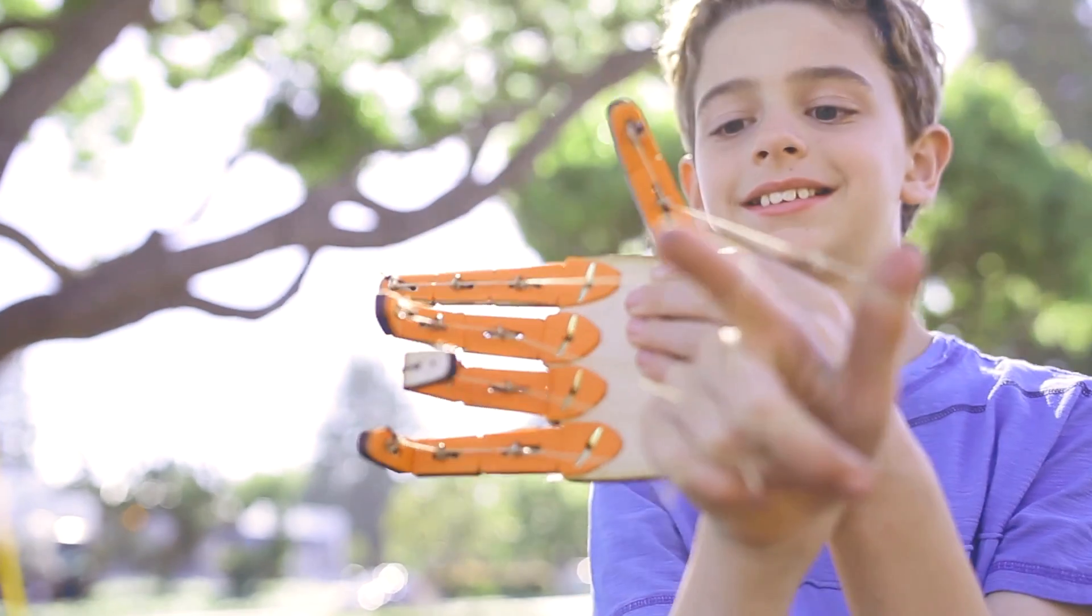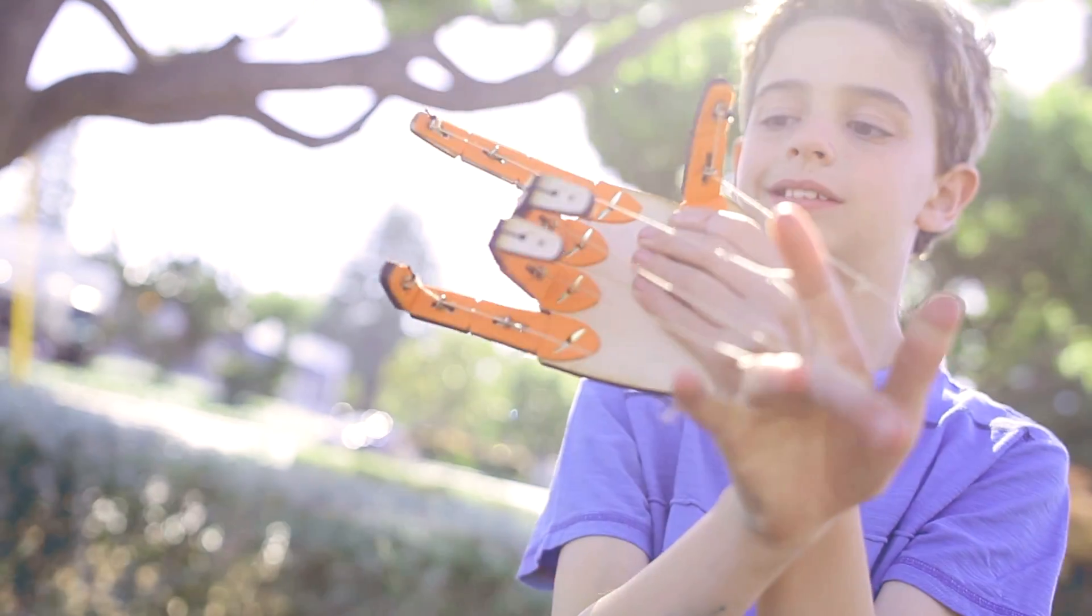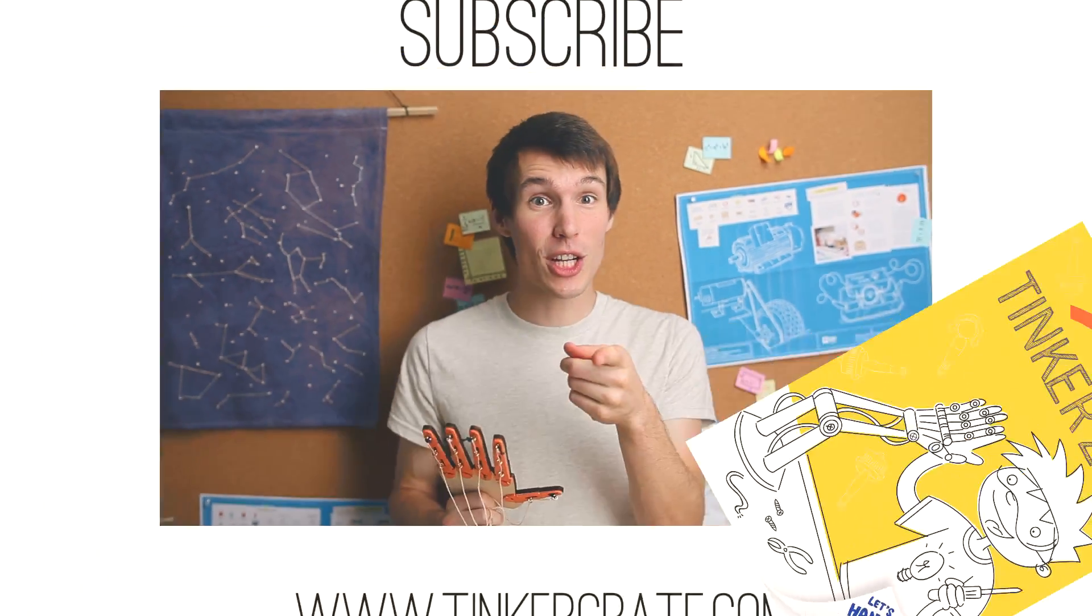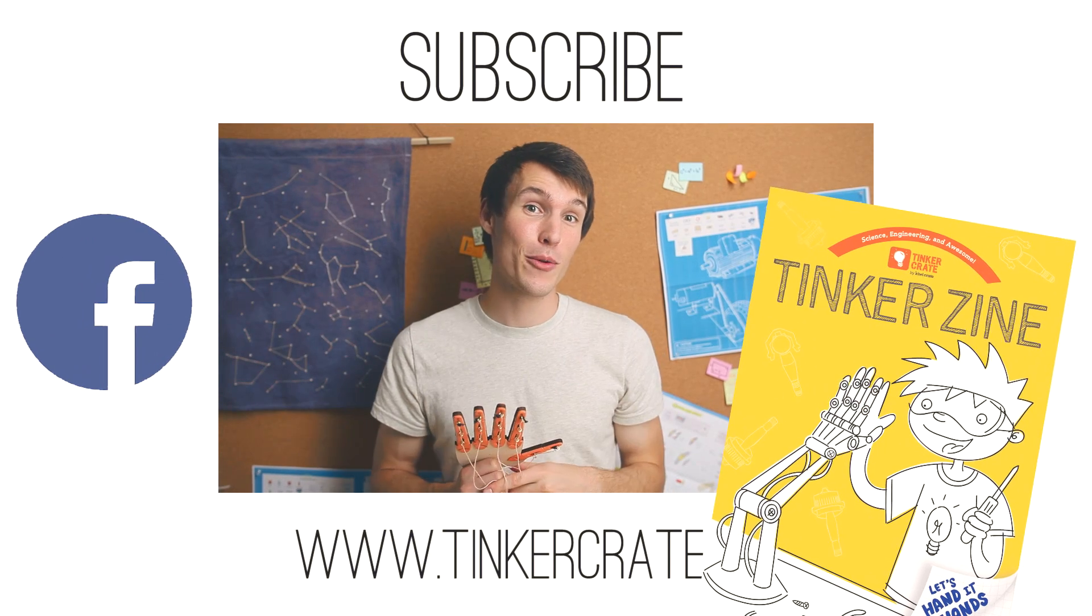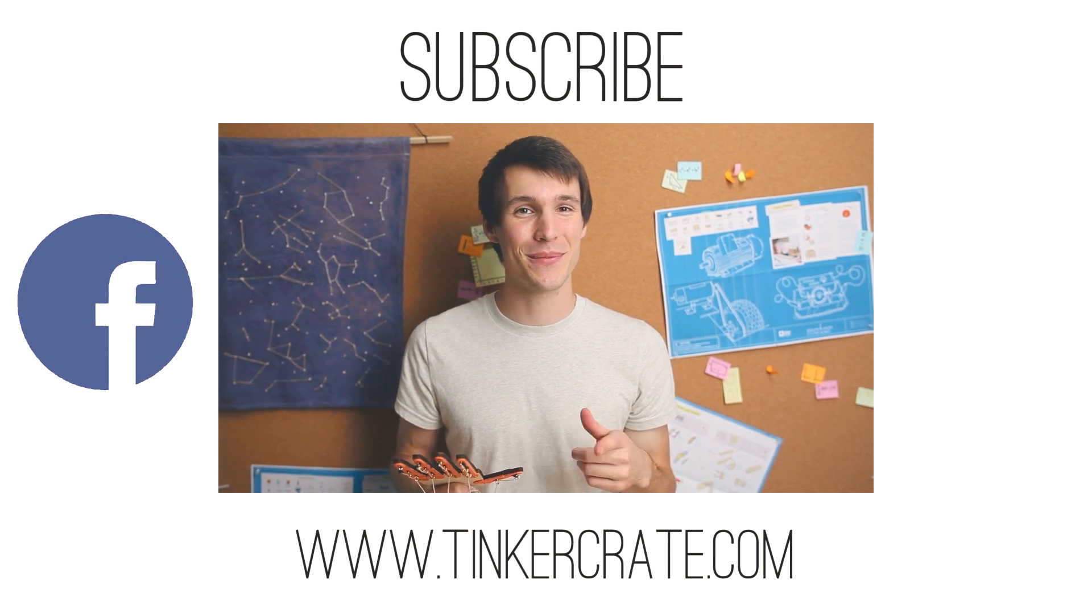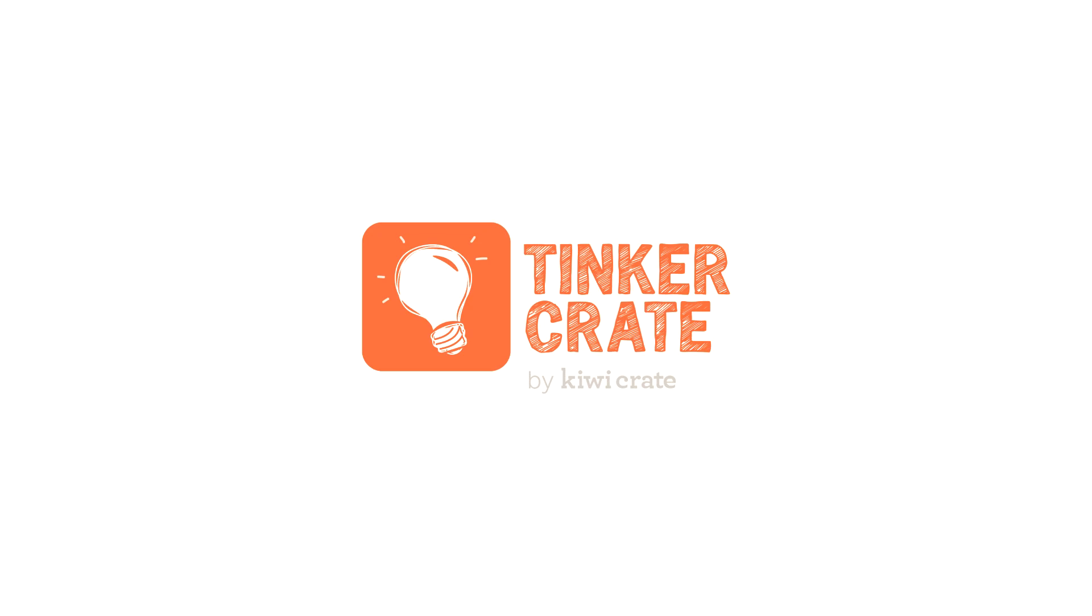High five! You're done with your biomechanical hand. Hope you guys had fun building your biomechanical hand. Check your magazine for how to build the straw mechanics project and share with us on Facebook. I'll see you next time. Bye.